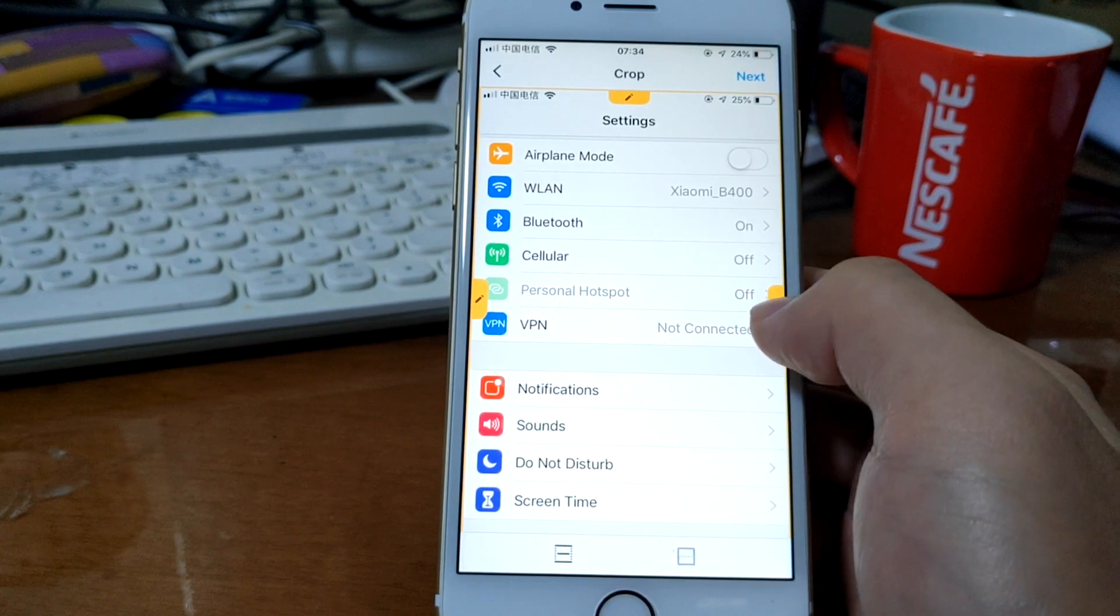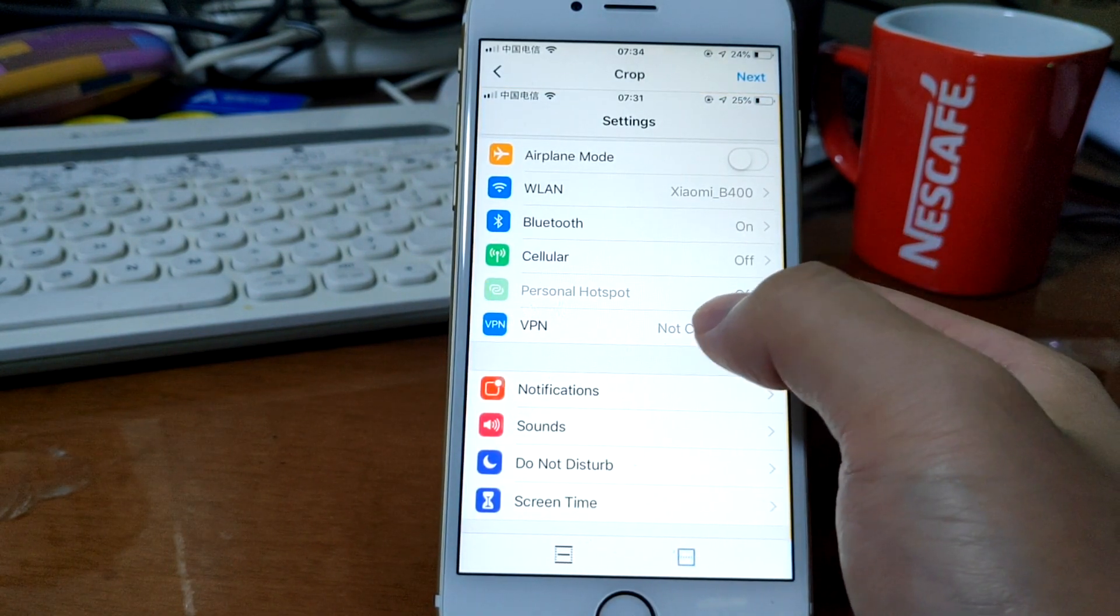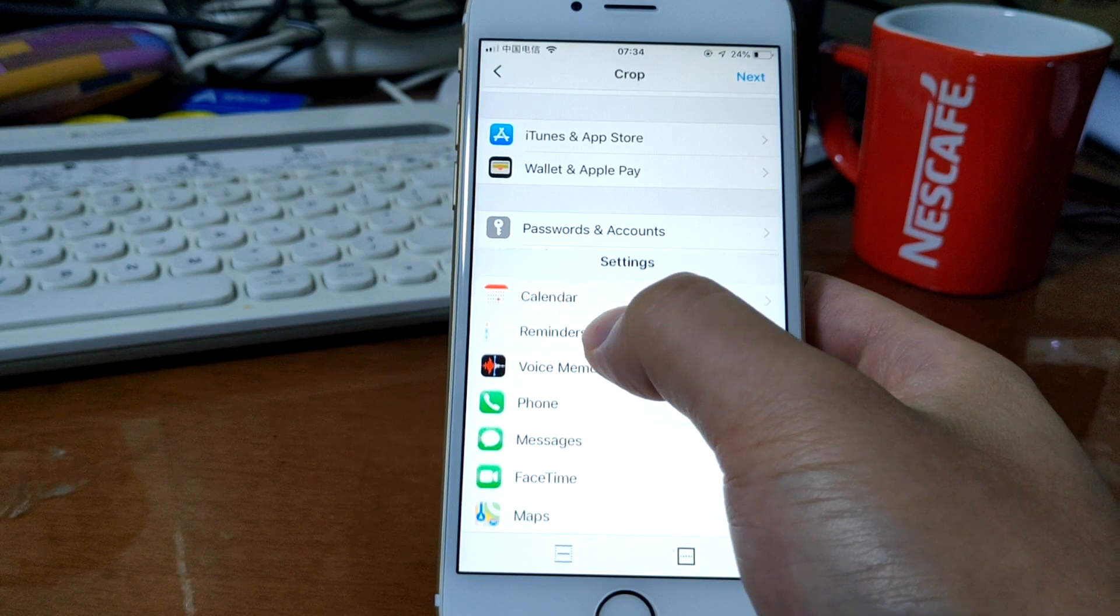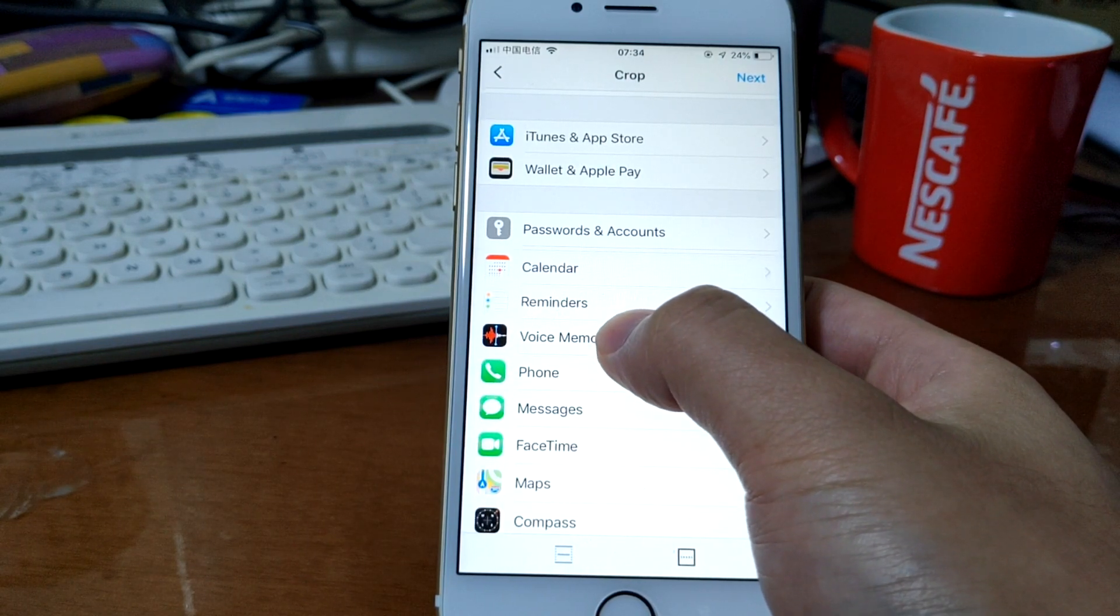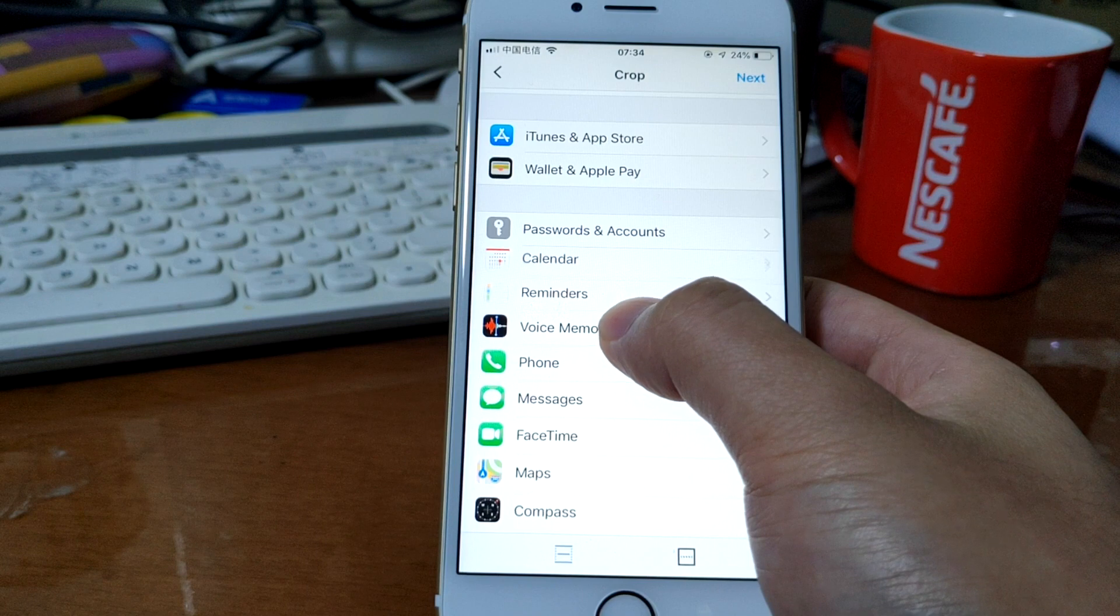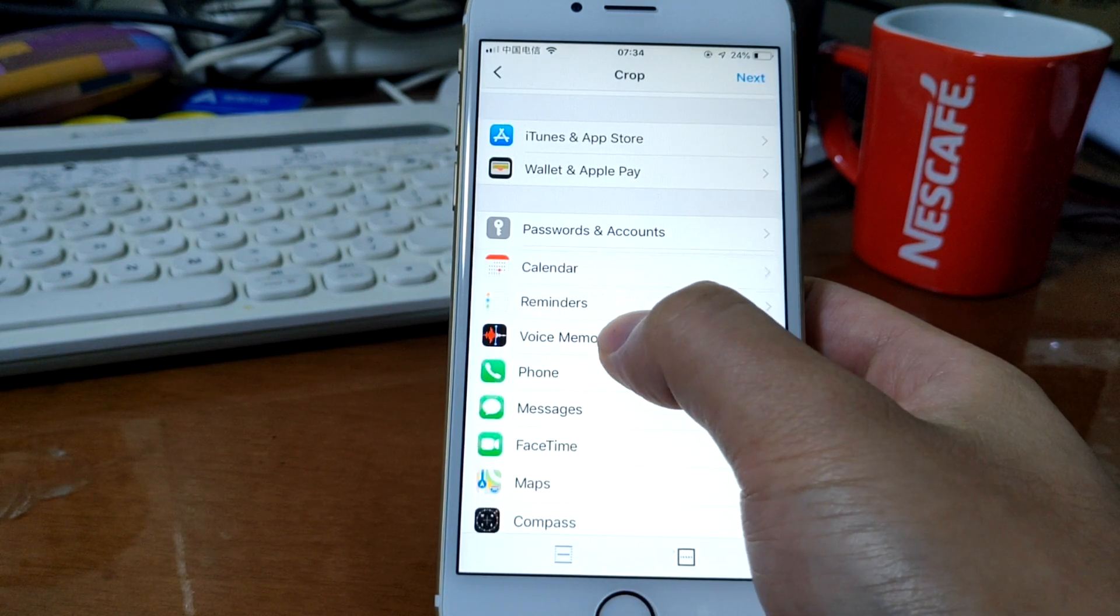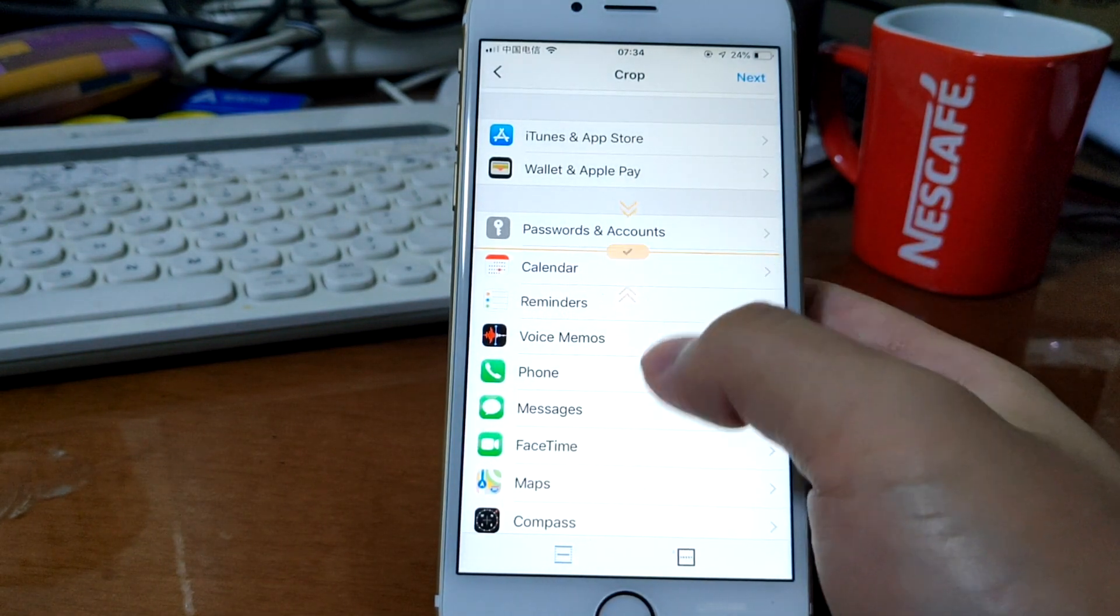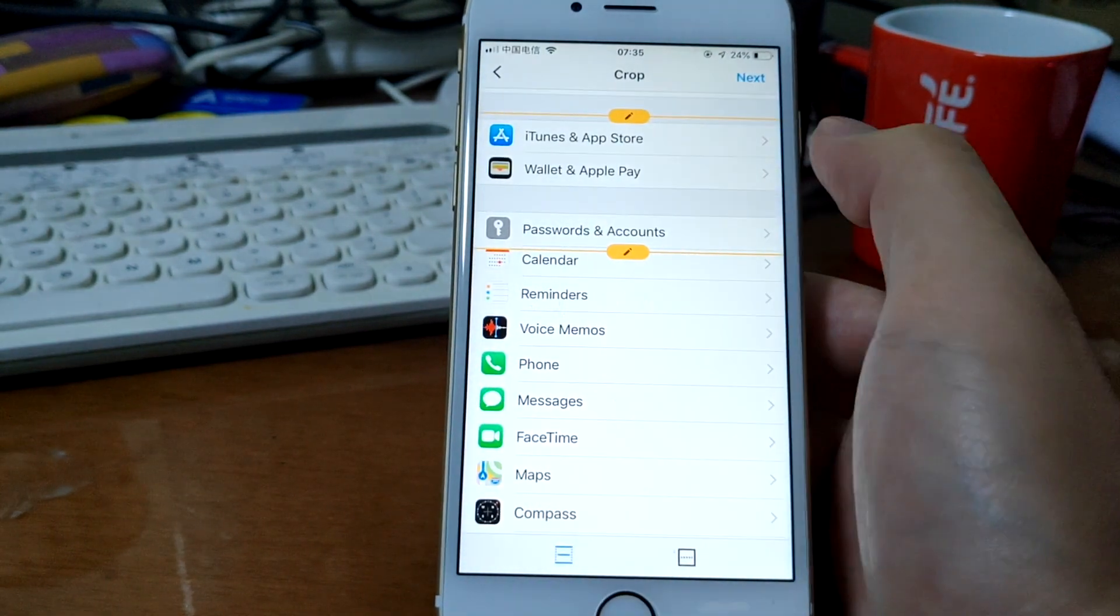And you can adjust. Just tap here to adjust the overlap. Just leave it here. Tap okay.